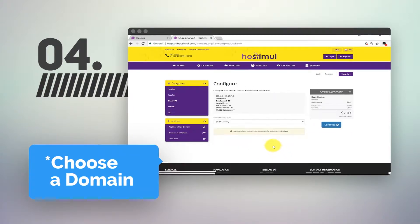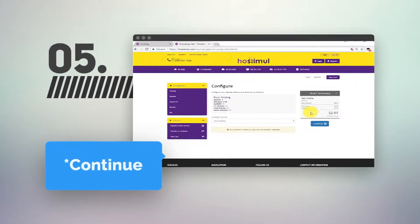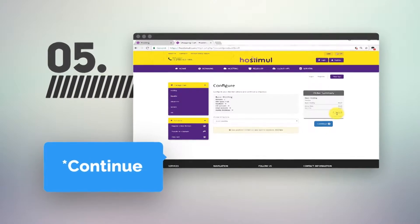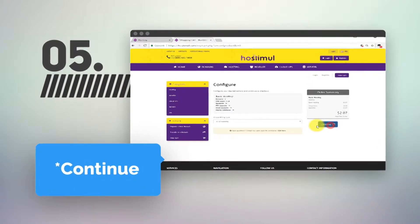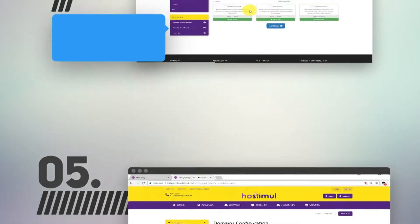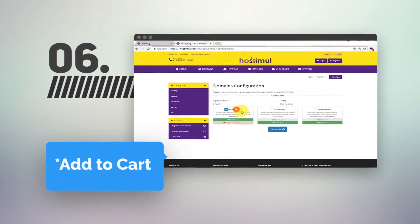After checking all the data entered into the shopping cart, click Continue again. Then observe options and click the Continue button.